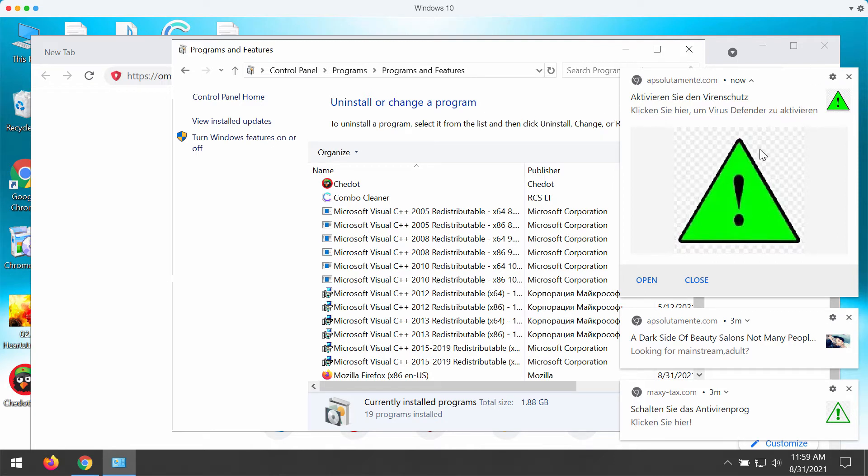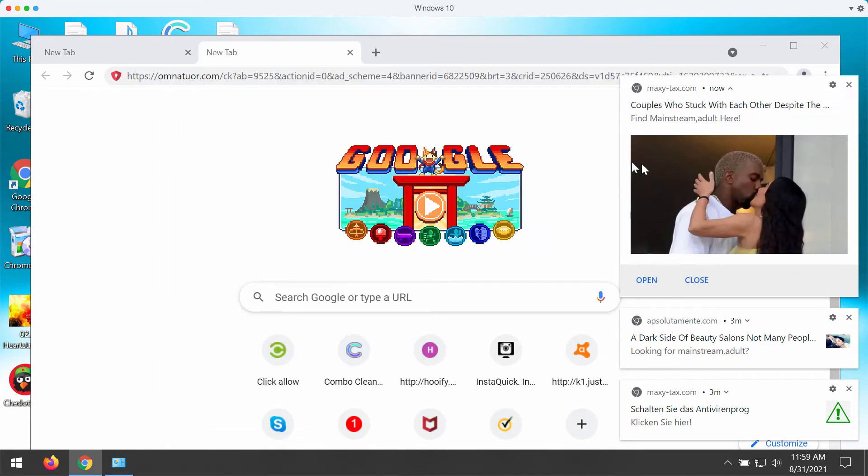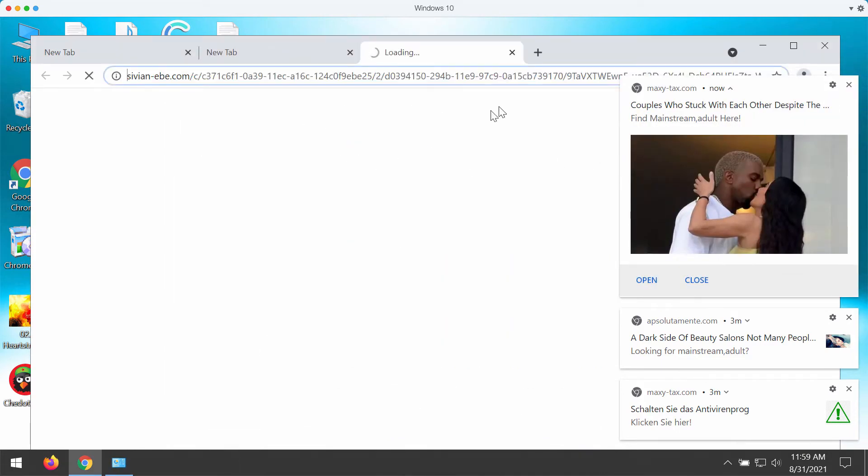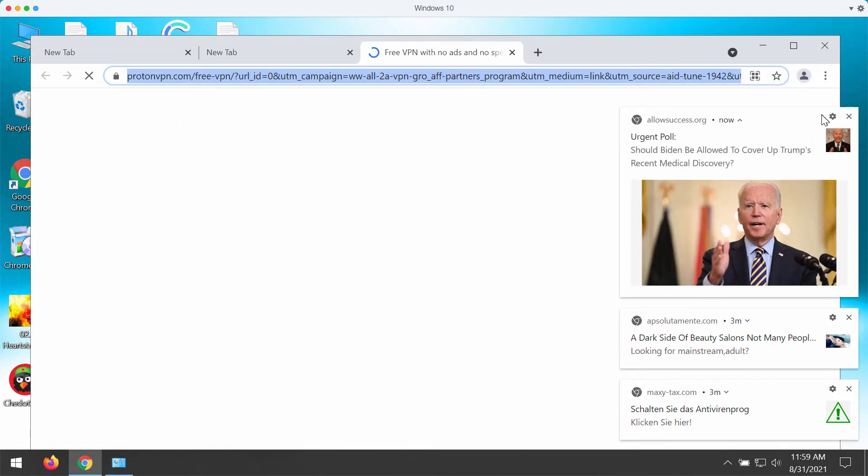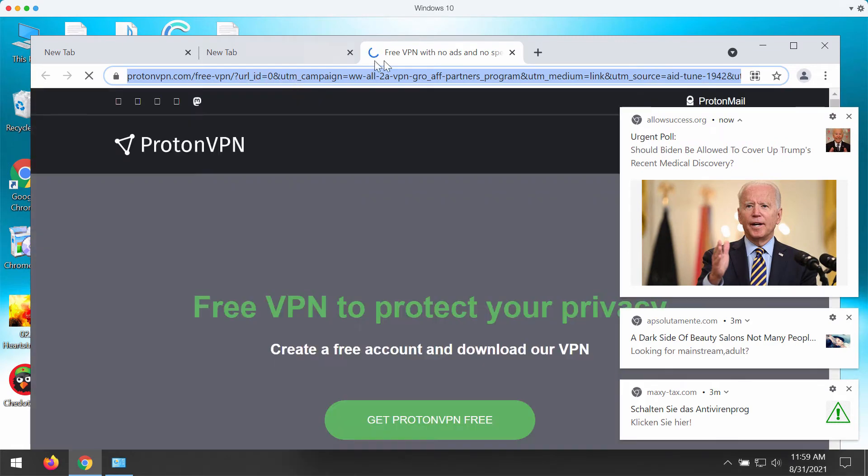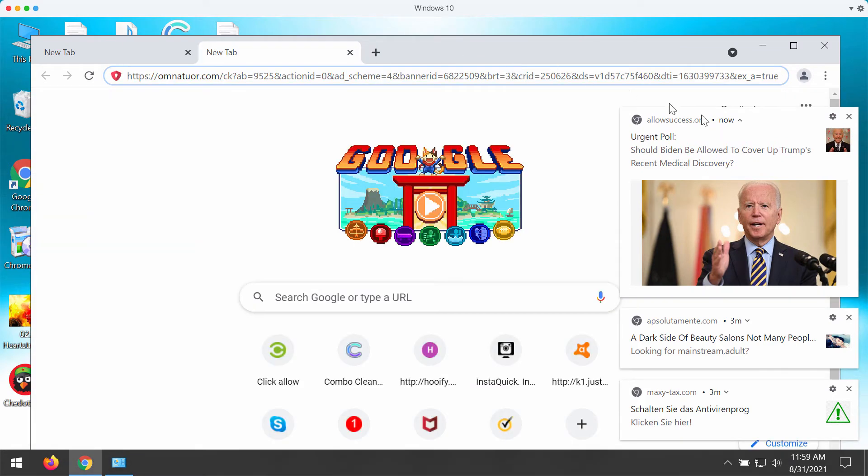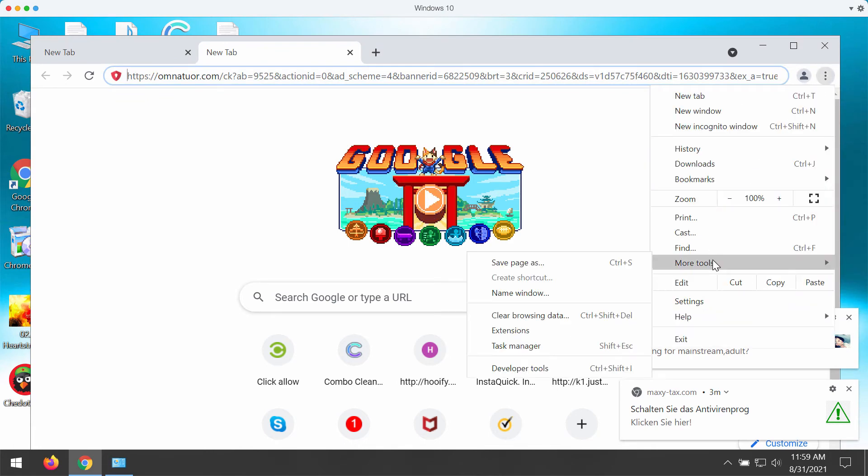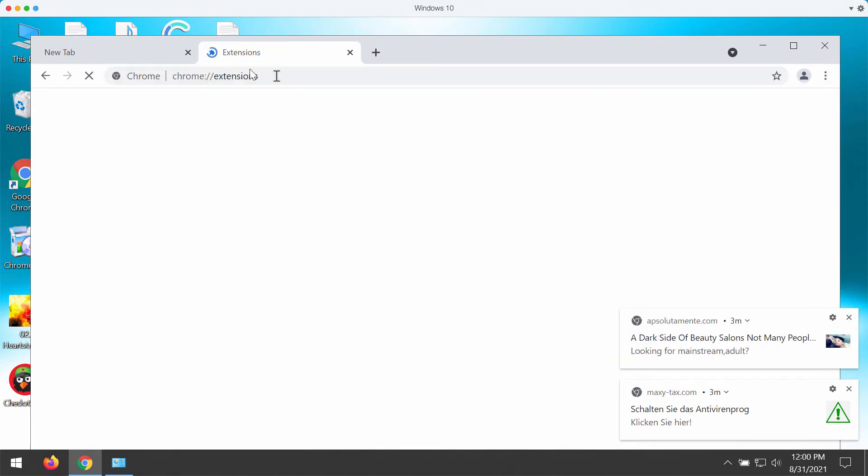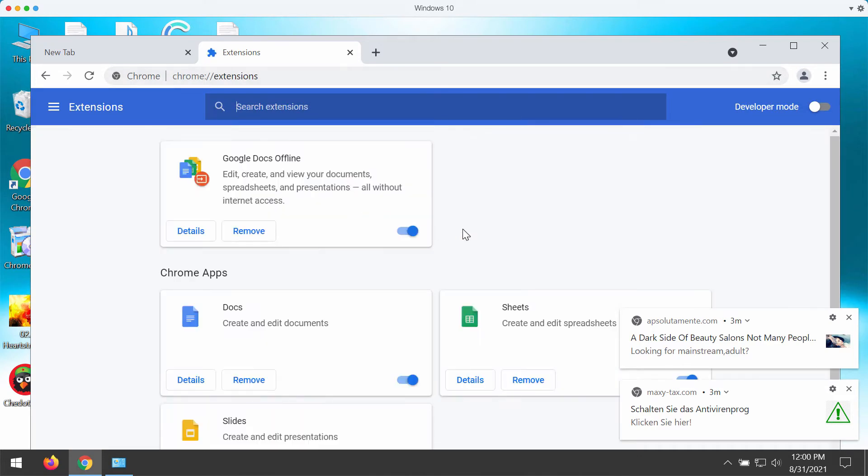You may see strange pop-ups attacking the screen in the form of intrusive push notifications. Consider checking the list of your browser extensions and deleting suspicious items, as they may result in such redirections.